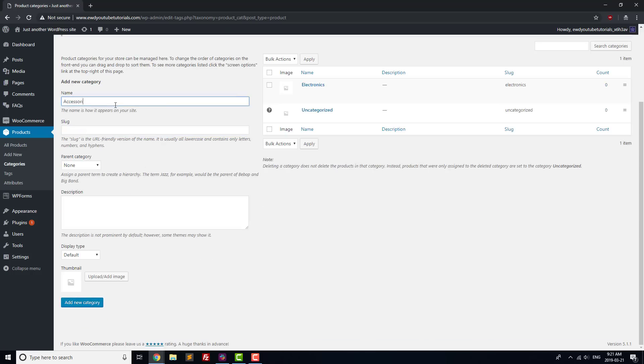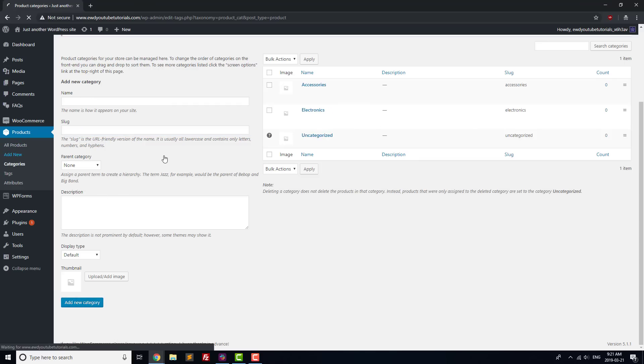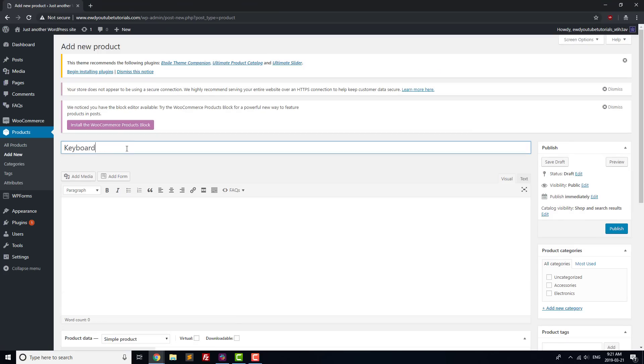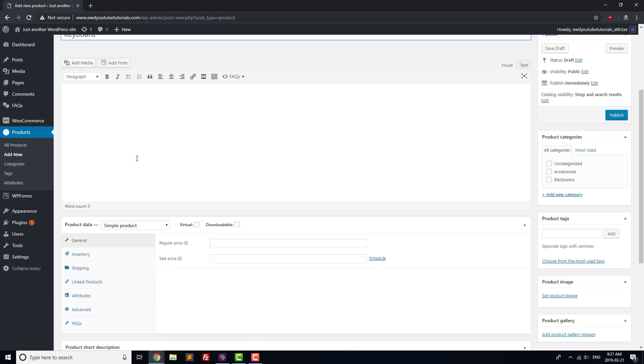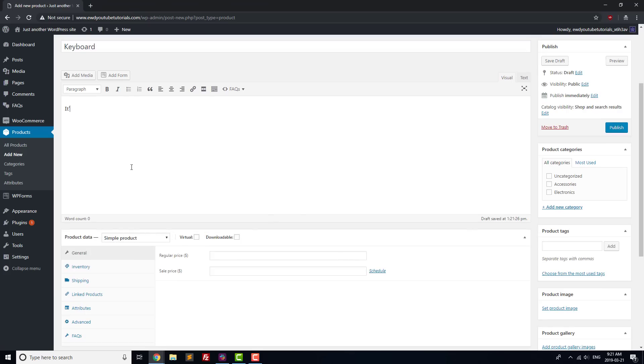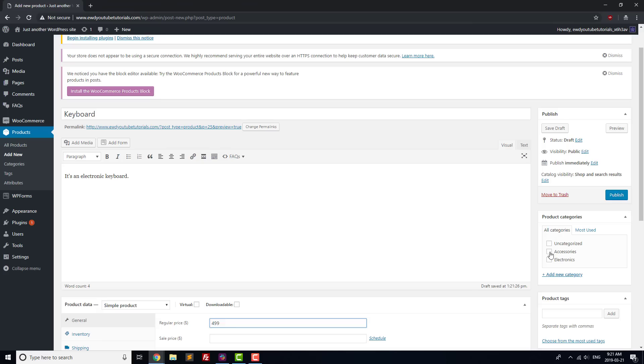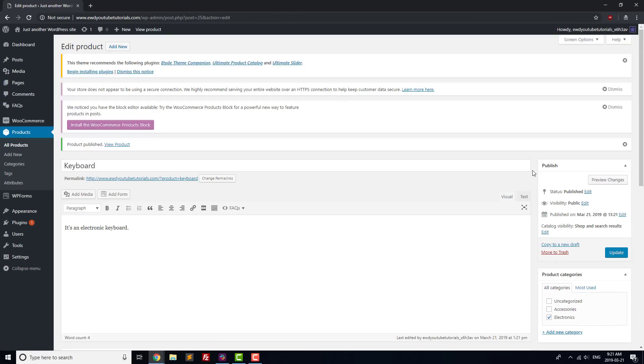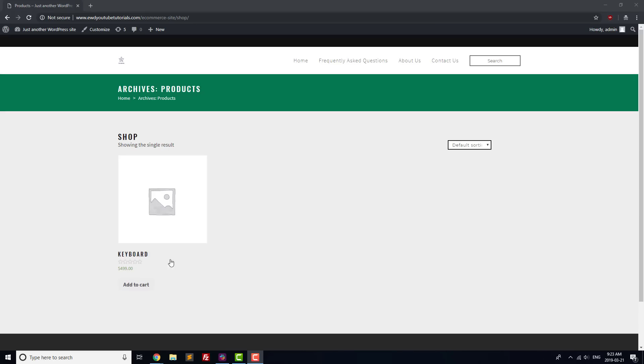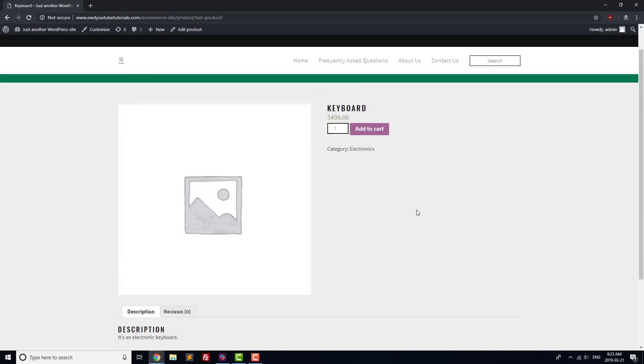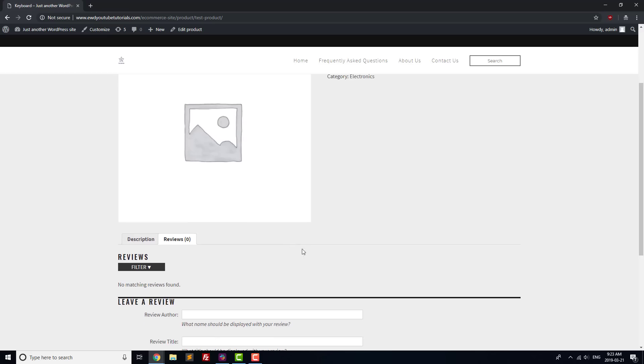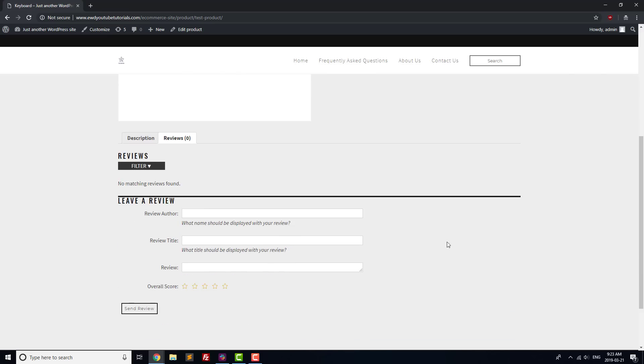The next step after that is to create a product, which this time we'll call Keyboard. We're going to give it a description. This is an electronic keyboard. And then enter a price for it below. Put it in the Electronics category, and then hit Publish. Once you've done that, if you visit your shop page, you should see the keyboard displayed there. You can click on it to make sure that Reviews Integration worked correctly, and we'll go on from there.